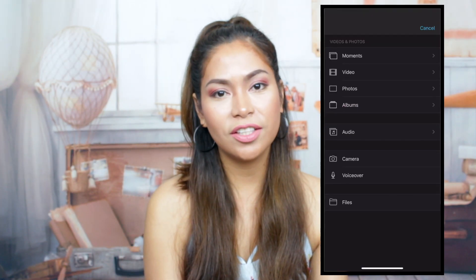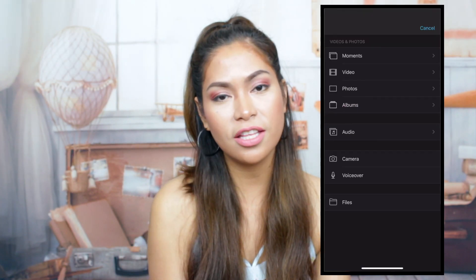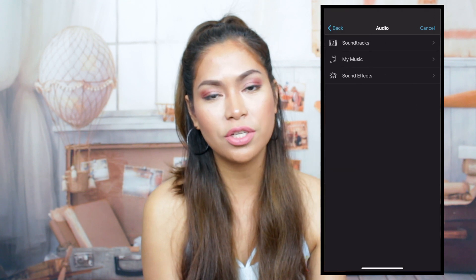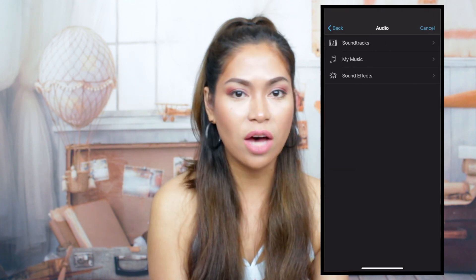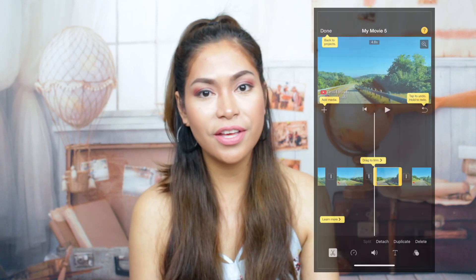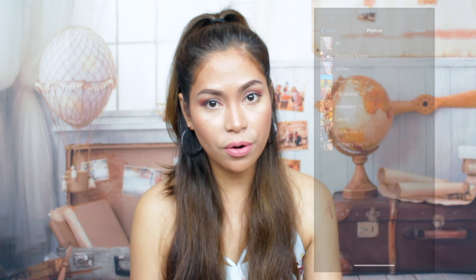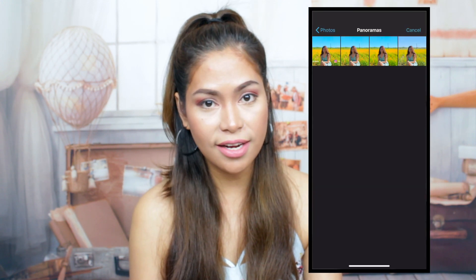Adding background music: tap the add icon, then audio, and it will give you the option of soundtrack, music, or sound effects. You can also add pop-up photos or words in your video. To do this, tap again the add icon, then go to your photos, then select the photo that you want to add.